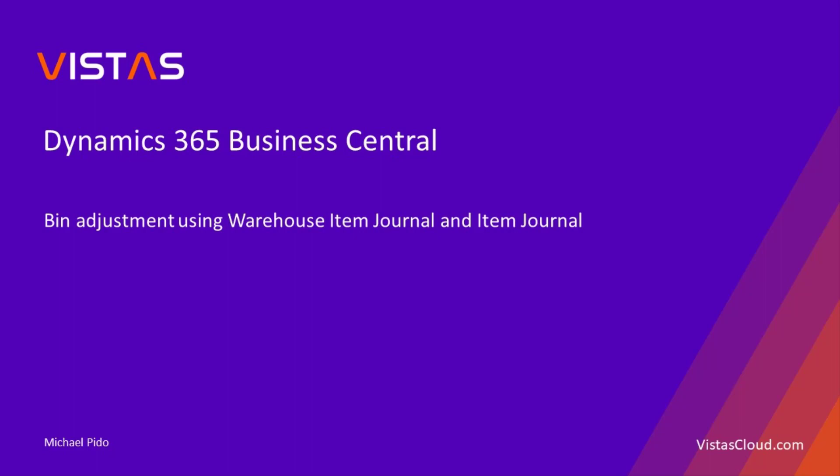Welcome to Business Central Video Series. This is Michael Pito from Vistas Cloud.